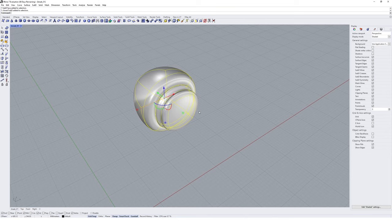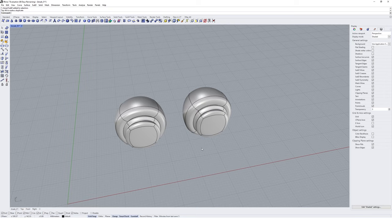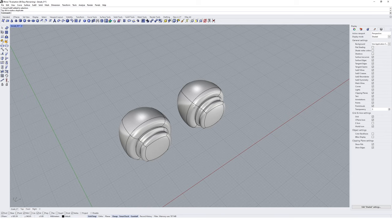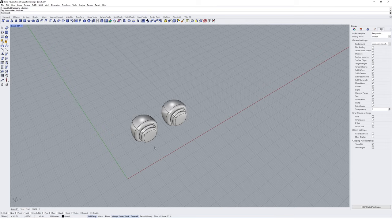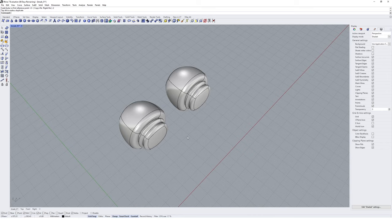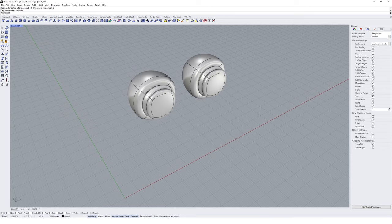Rather than using the extrude command up in the menu, it's much easier to Shift+Ctrl+click into your object and extrude using the little dot that appears on the Gumball. One really helpful practice when modeling SubD geometries is to make copies as you go — hold Alt and drag with the Gumball to make a copy. If you create a geometry you're happy with and then continue manipulating it, you might make a mistake, so it's really important to keep copies as you go.